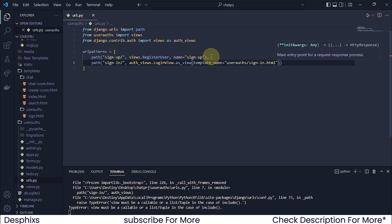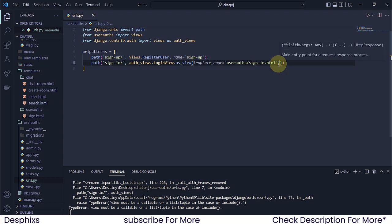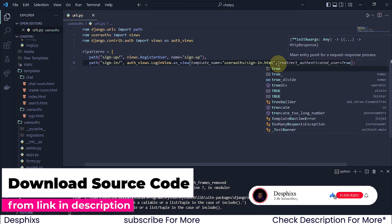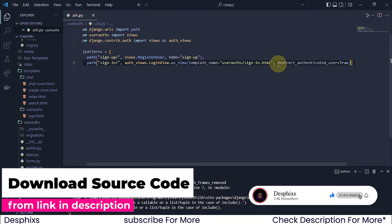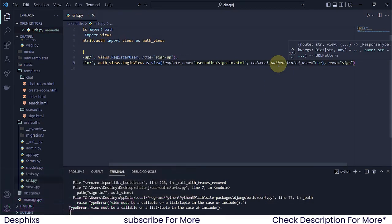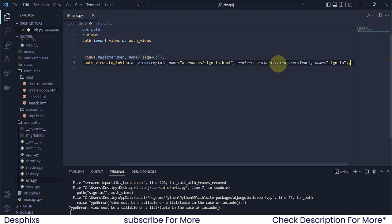Another thing you could do is check for something — if a user is already authenticated, which means a user is already logged in, what do we want to do? We want to redirect them back to the homepage. So we're going to say redirect_authenticated_user and set that to True. So whenever a user is authenticated, we want to redirect them somewhere. And finally, we could give this a name — I'm going to call it sign_in.